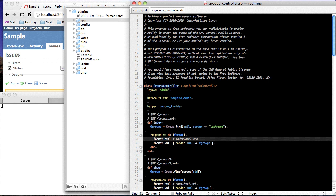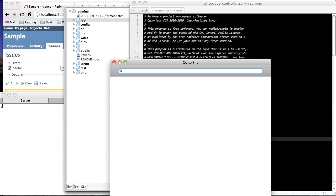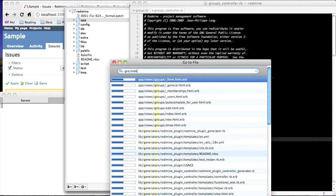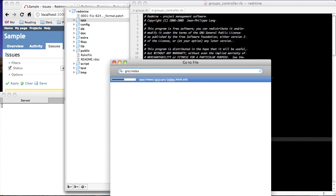GoToFile makes this a lot easier. Shift Command K brings up GoToFile, and the nice thing about GoToFile is it considers the path as well as just the file name. So I can type GRO, index, and boom, I've narrowed it down. I don't have to look at anything else, and great, now I've got the HTML file up I can work on.